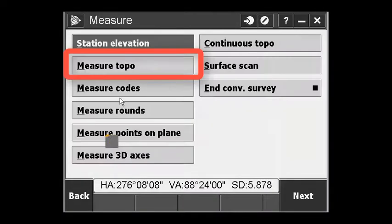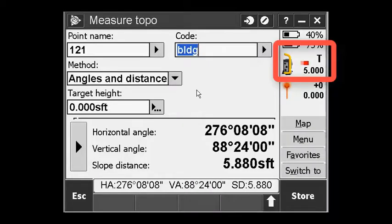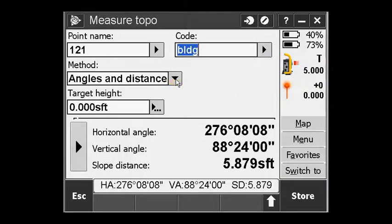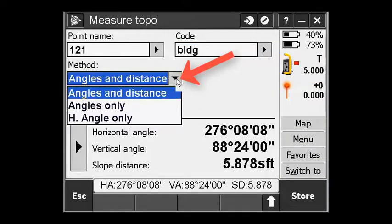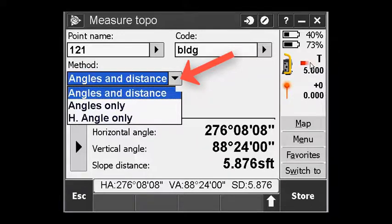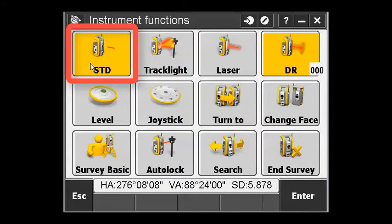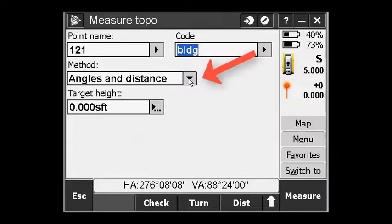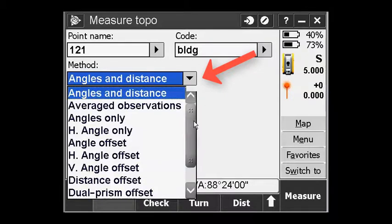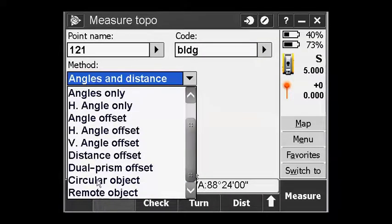When I go into measure, measure topo, if the instrument is in tracking mode, when I pull down the method list, I only see a short list. If I put the instrument back in standard, when I pull down the methods, you can see I have a lot more to choose from. One of them is circular object.